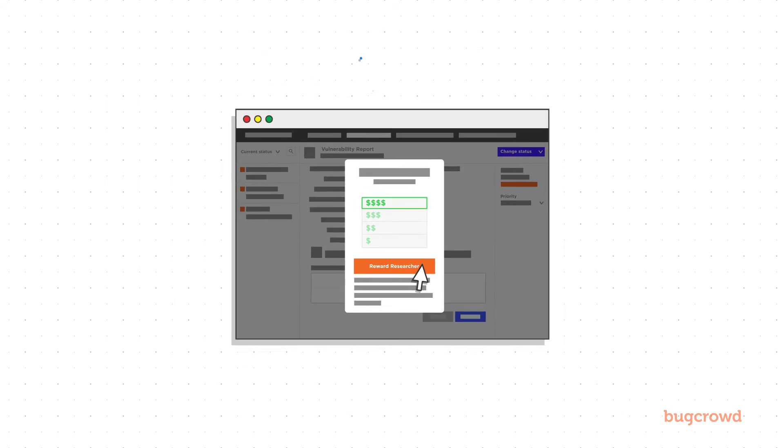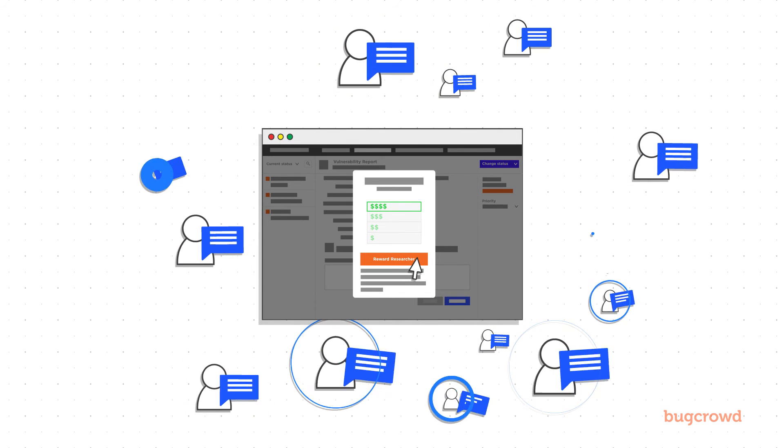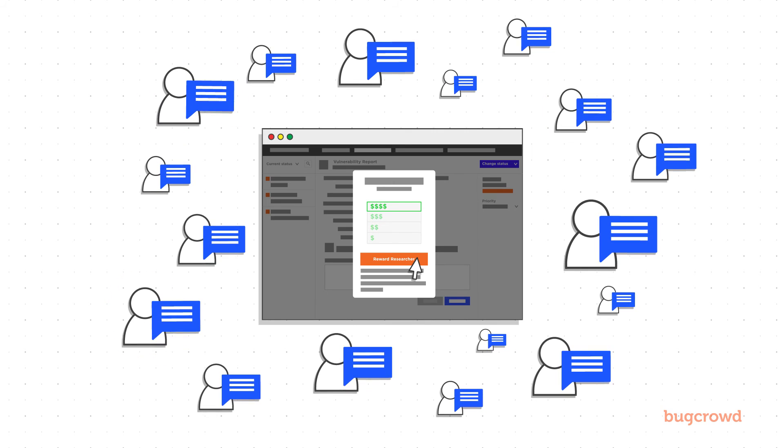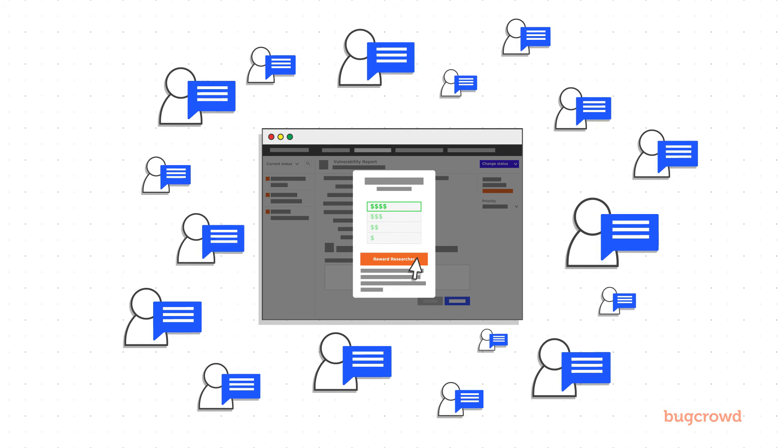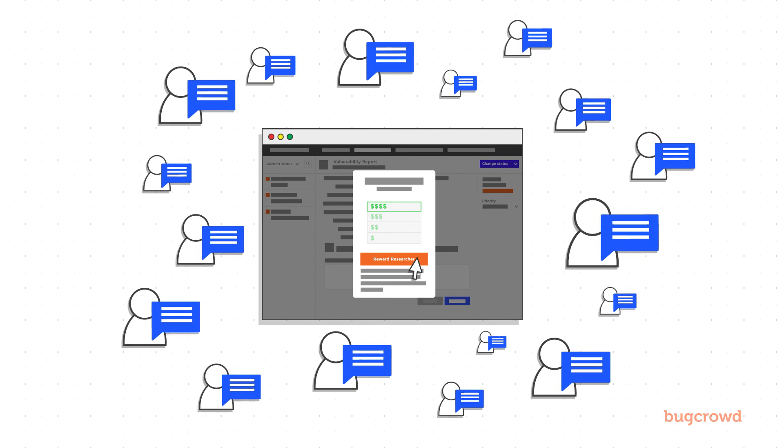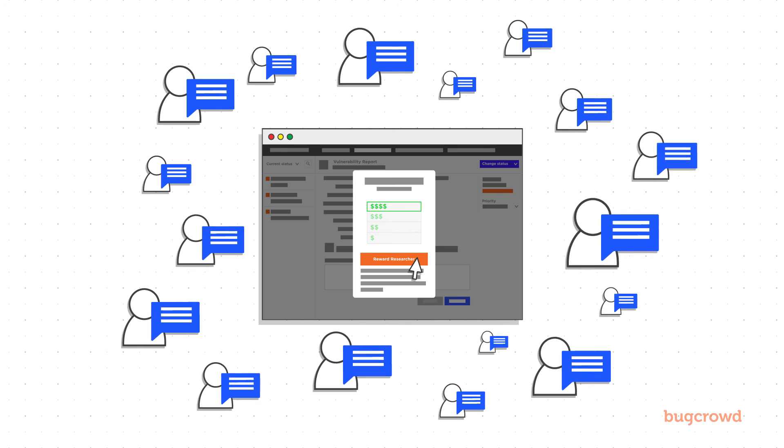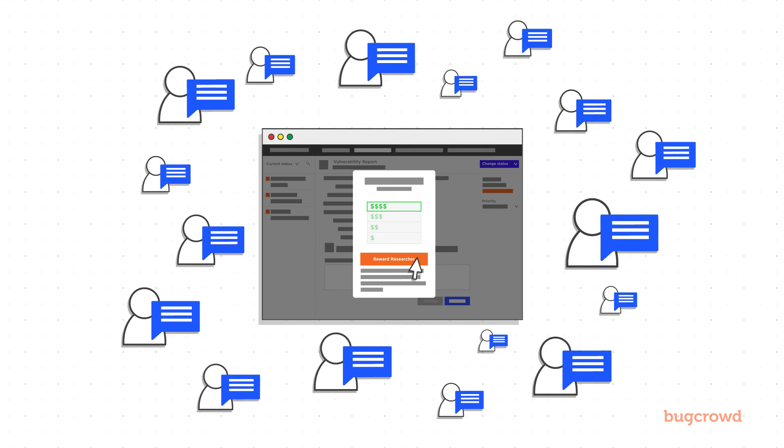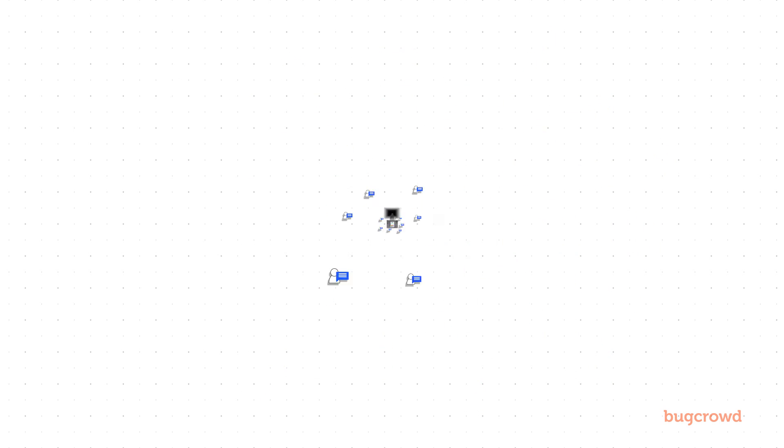If activity becomes stale or new updates are pushed into your applications, CrowdControl kicks into action and makes sure your best participants are re-engaged and new sets of eyes are brought into the testing mix.